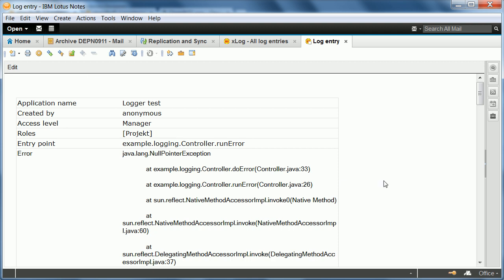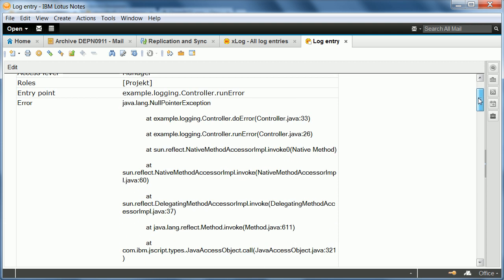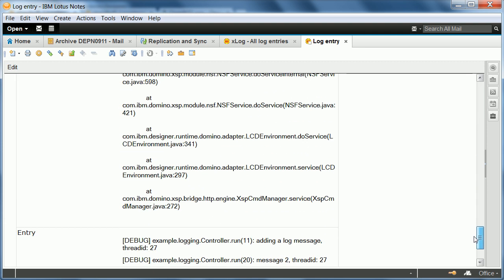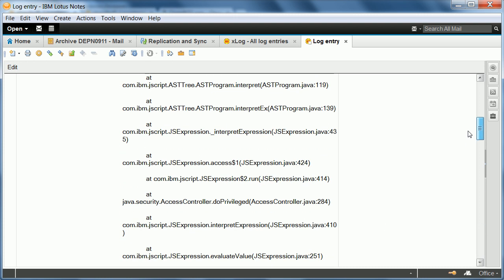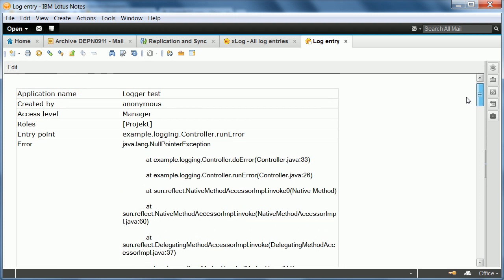And it contains all the information, all the log entries that have been created for one single request. So here are all these different log messages that we just created that I just demonstrated. The last one here is forcing an exception. And in order to find out more about that exception you can scroll up to see all the details.